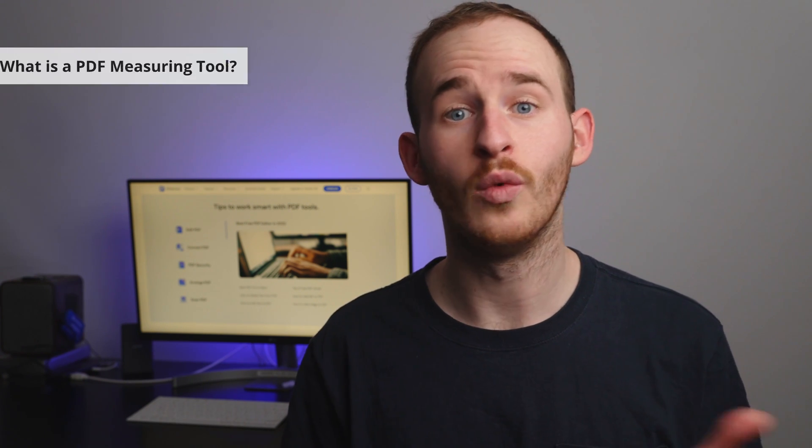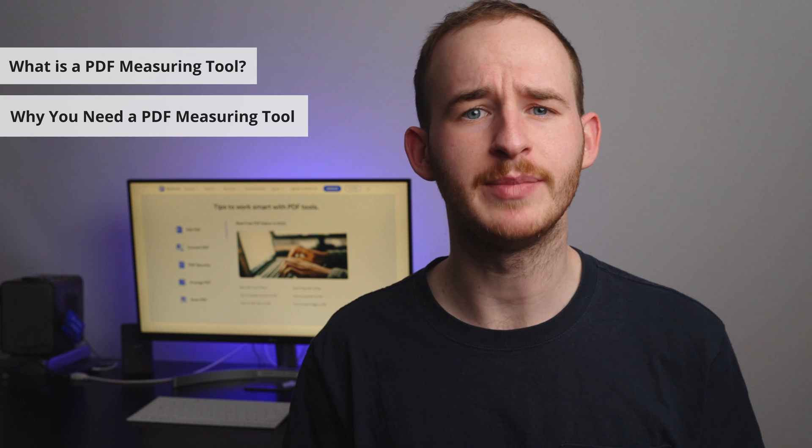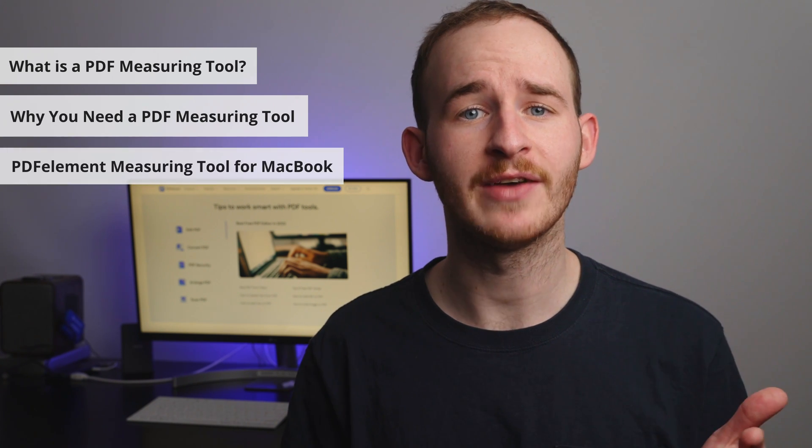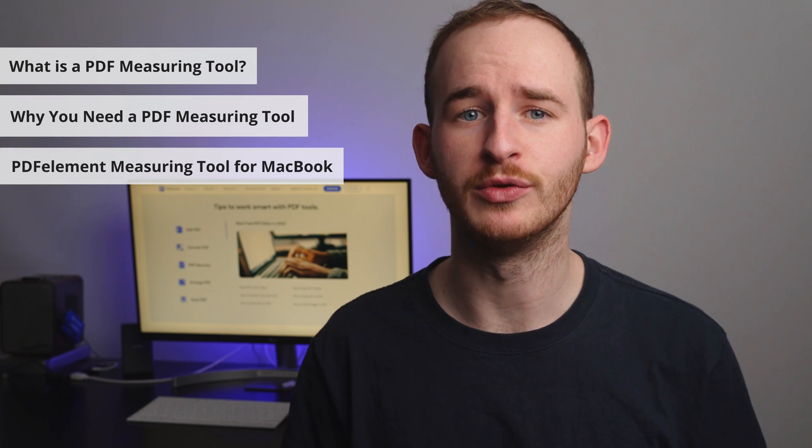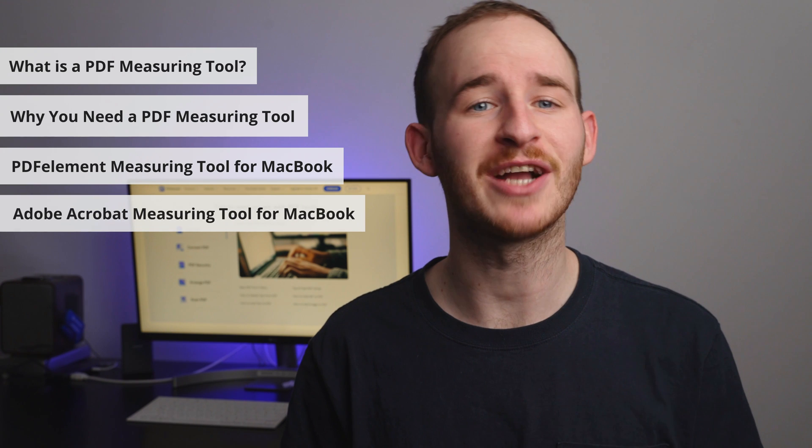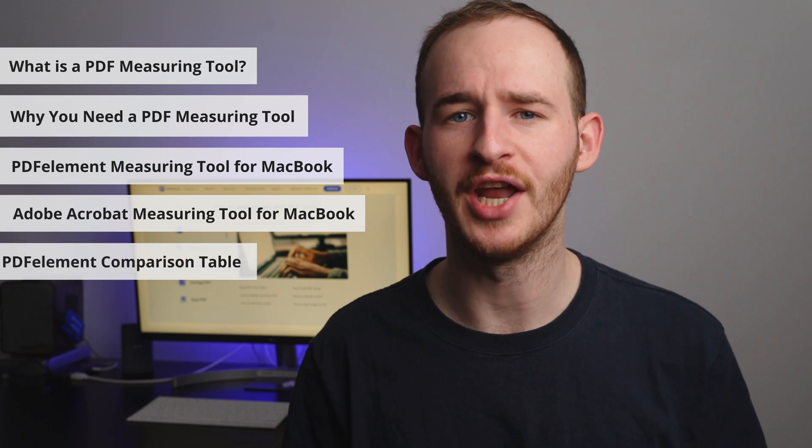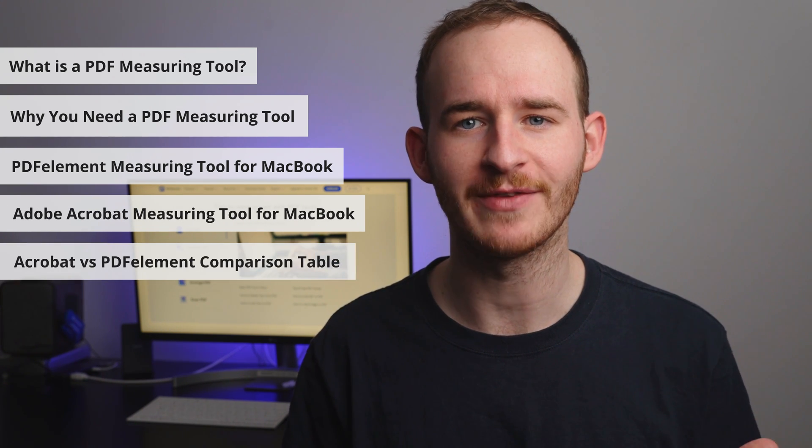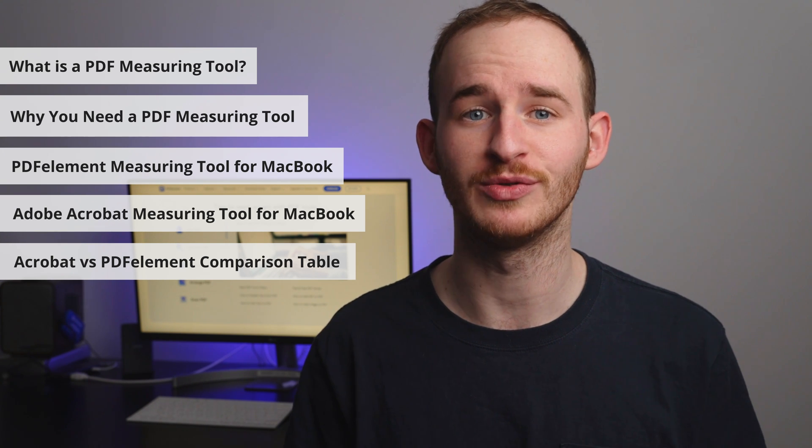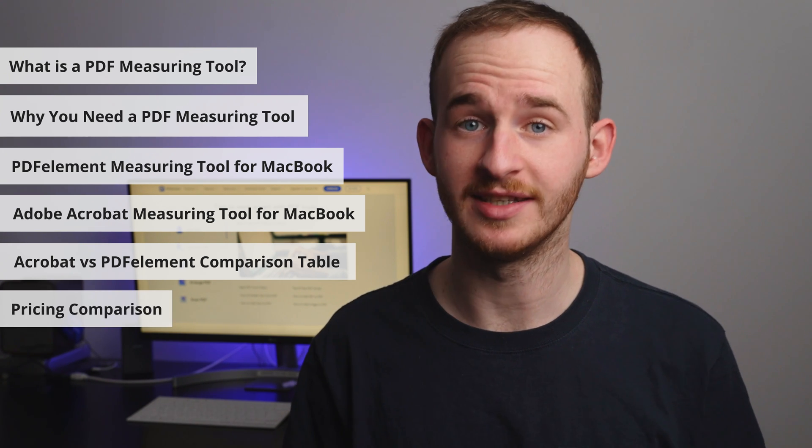So to summarize, in today's video, we'll be talking about the following topics: What is a PDF measuring tool? Why do you need a PDF measuring tool? PDFelement measuring tool for Macbook, Adobe Acrobat measuring tool for Macbook, an overall comparison table of PDFelement and Adobe Acrobat measuring tools, and lastly, a pricing comparison.